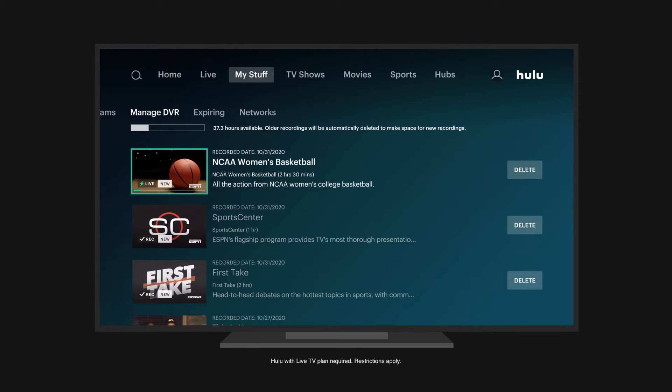You can find and manage your recordings in the Cloud DVR section of My Stuff.